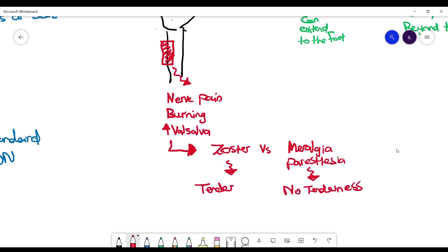Some distinguishing features: in zoster, you will have tenderness on palpation, while in meralgia you won't have that. In zoster, you will have the vesicular rash, the typical rash, while in meralgia paresthetica it's only going to be redness.